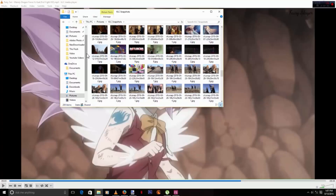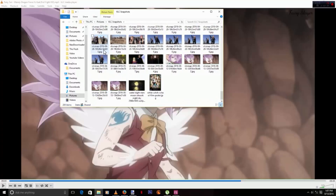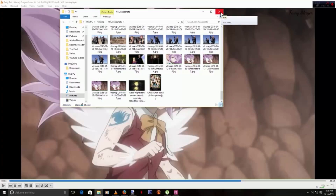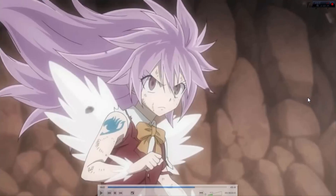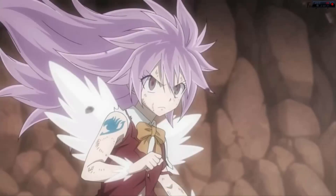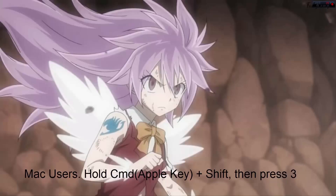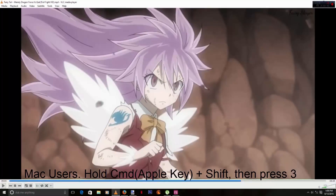Now let me show you another way to do it. For the second method, you're going to need to go full screen in VLC Media Player or any media player that you want. Then you're just going to press the Print Screen button on your keyboard. Once you do that, you can exit full screen.